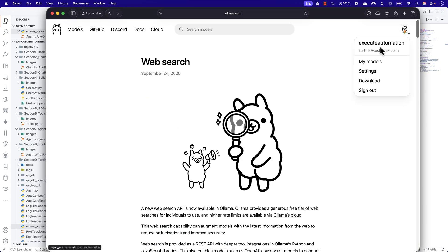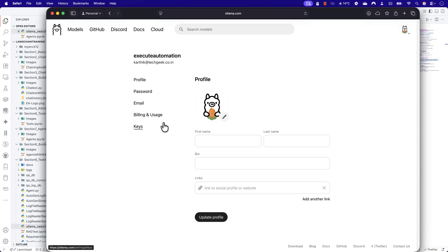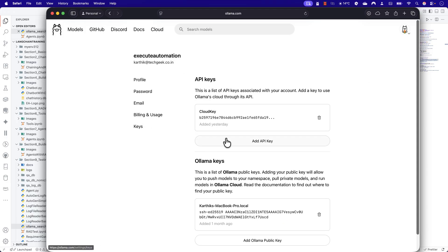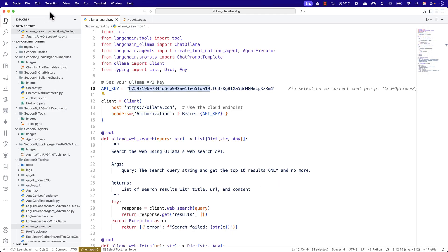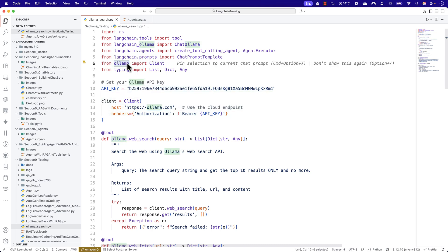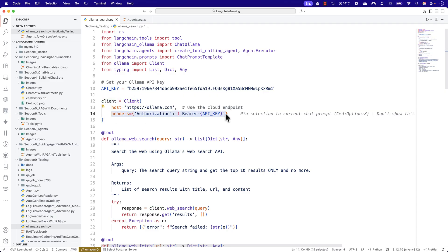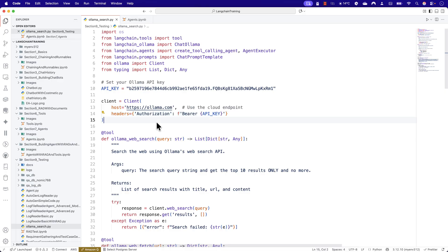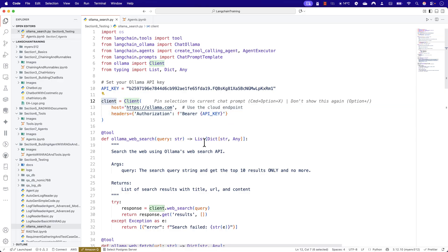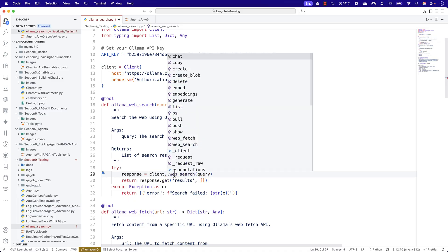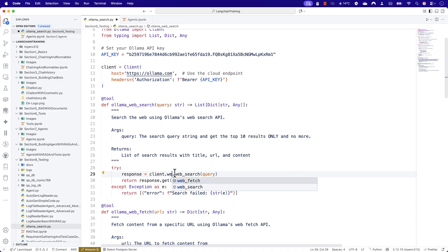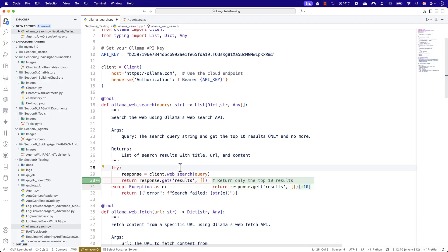All I've done here is created an API key using Ollama. You just log into Ollama, go to Settings, then Keys — you can see I have my API key and also a local key. Once you have this key, paste it in, then create a client by importing the Client class from Ollama. Pass the host and the header as shown in the documentation, and once you have those two, the client is ready. You can then use this client to perform operations like client.web_search and client.web_fetch.